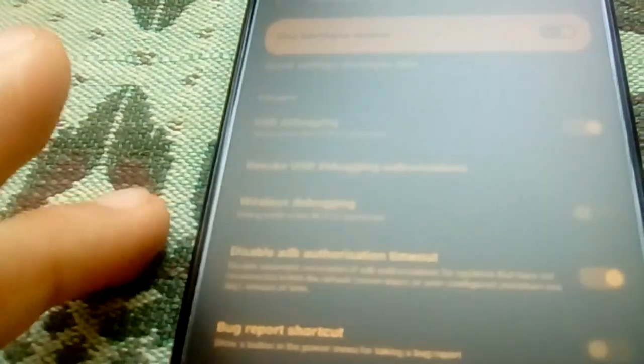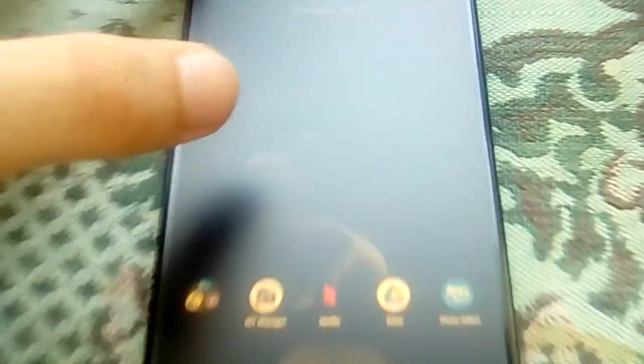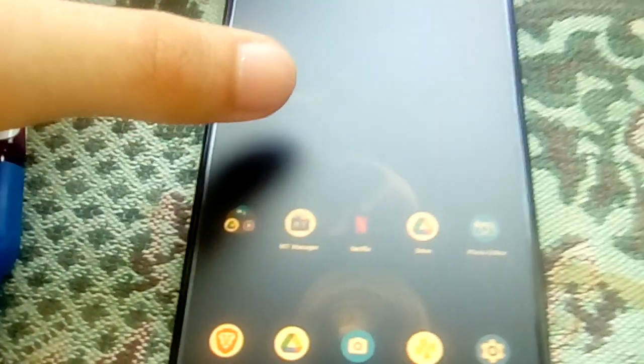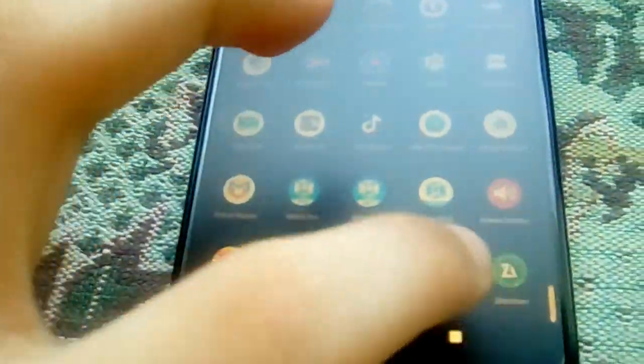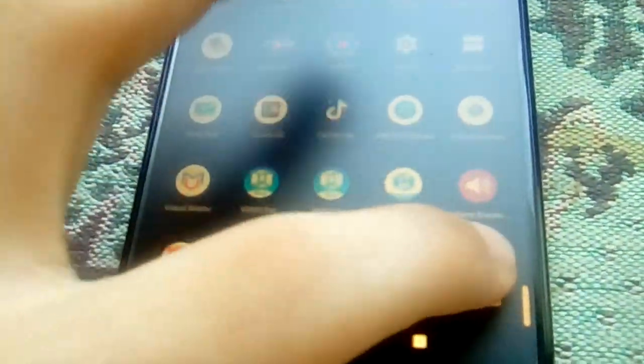This smartphone has autofocus but this one which I'm using right now doesn't have autofocus, so I'm sorry about that. Now after this you need to have Z Archiver, download it from the Play Store.